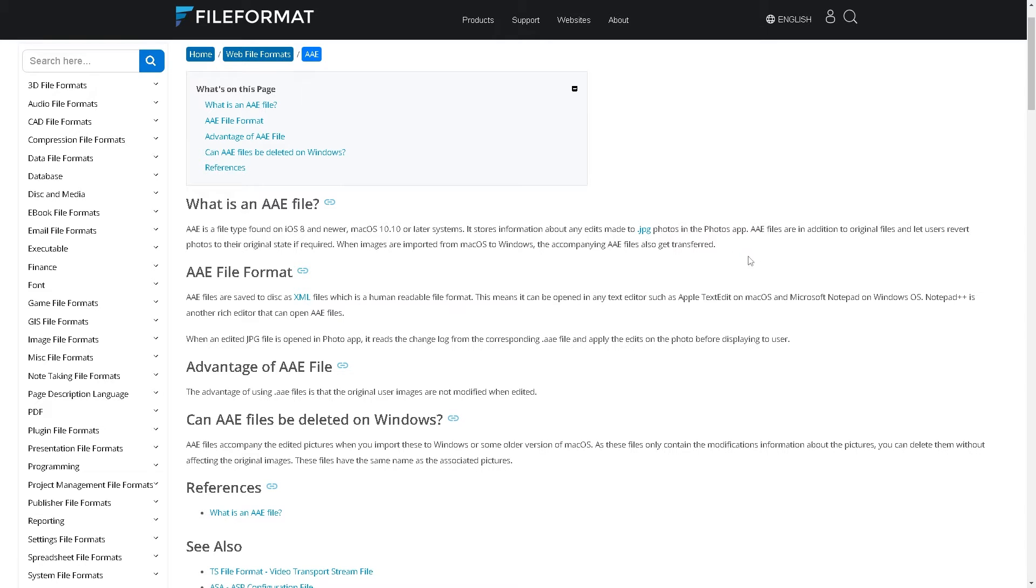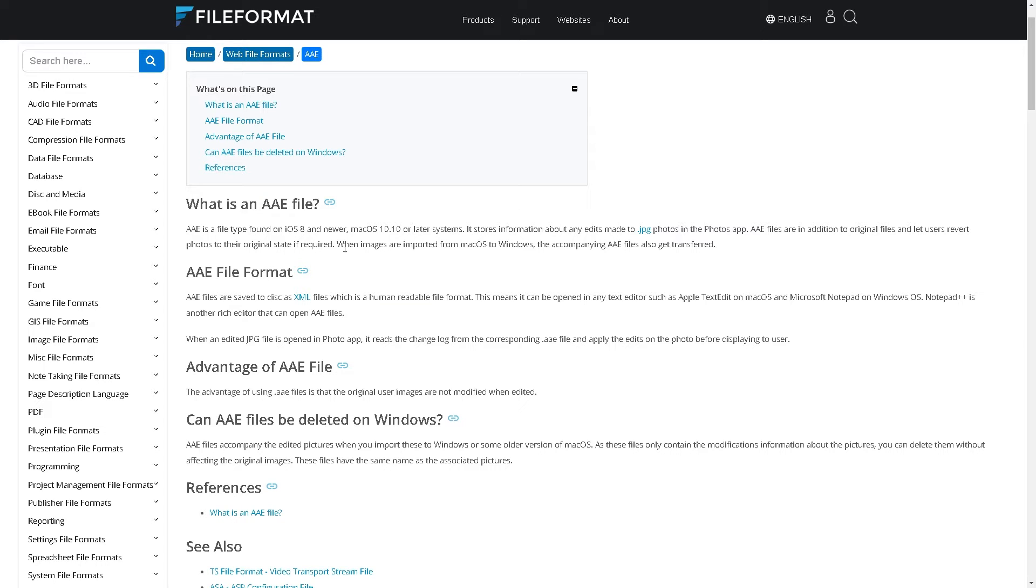In the Photos app, for example, you transferred files from your Apple iPhone to a computer. There's going to be the original files and the AAE files that let users revert photos to their original state if required.